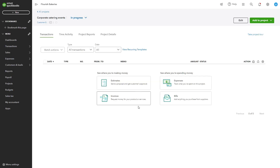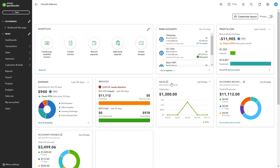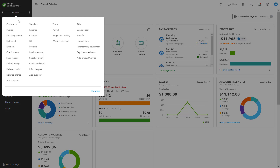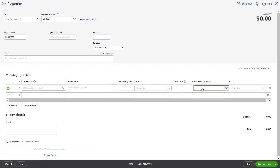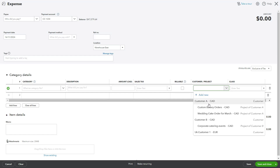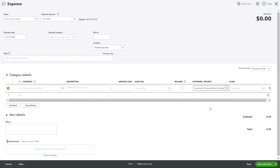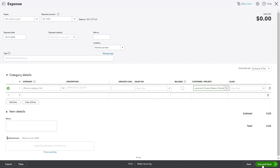Link transactions to a project to track associated income and expenses. To add transactions, click New, then choose the type of transaction such as an invoice or expense. In the transaction form, select the project in the project field. Add relevant details such as item, amount, and taxes. Click Save and Close to record the transaction under the project.